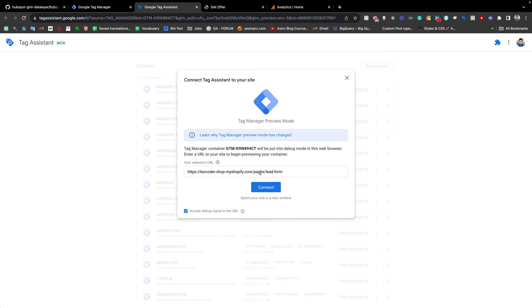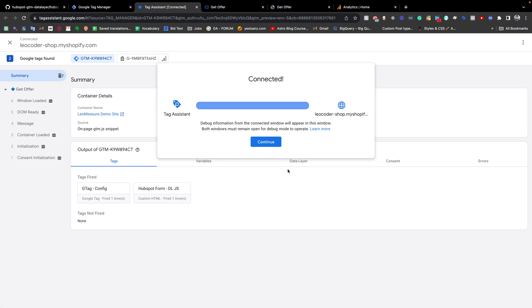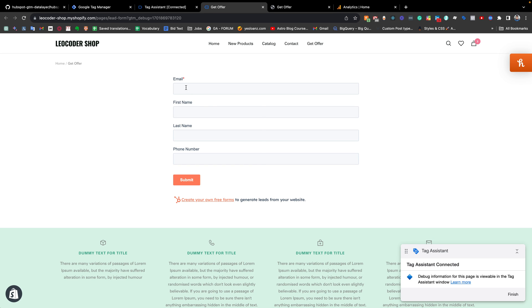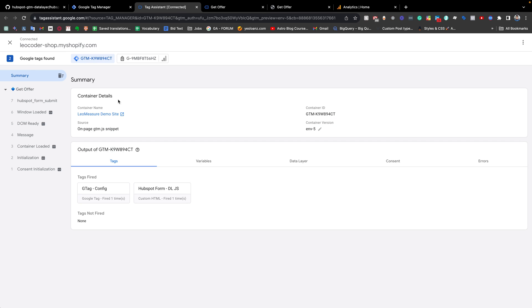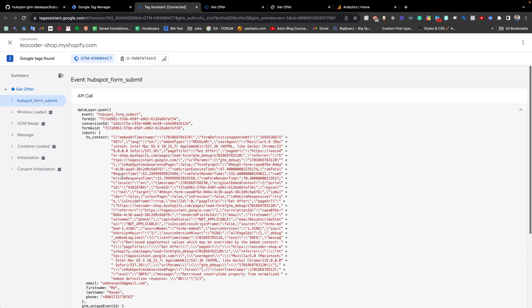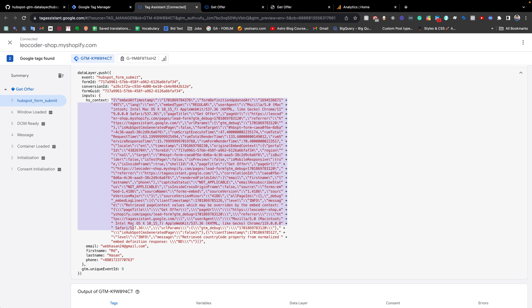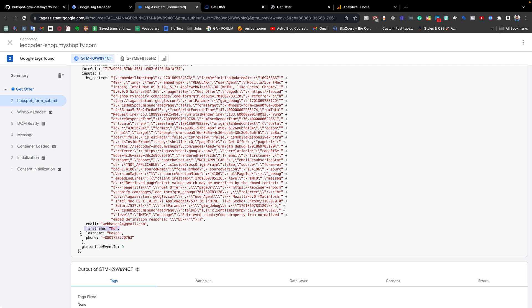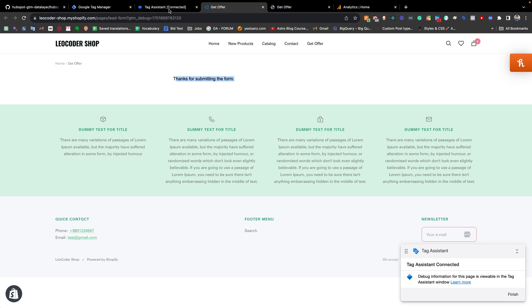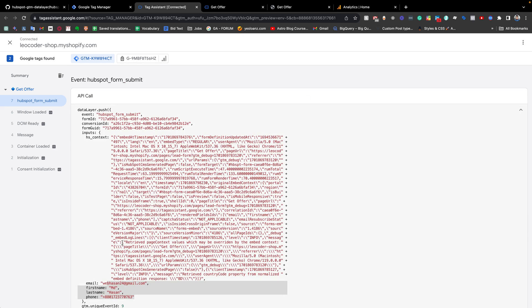Now going to preview mode, I am directly going to the page where the form is available. This is the HubSpot form and this is the Google Tag Manager Tag Assistant connected with my website. If I fill in the information and submit the form — the form has been submitted. Coming back to the preview mode, you can see there is a data layer event 'hubspot_form_submit'. Going to the API call, we are getting the form ID, conversion ID, and other information like context. We are also getting the email, first name, last name, and form number.